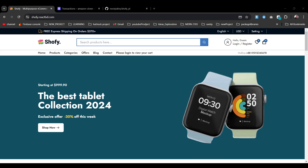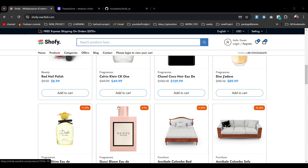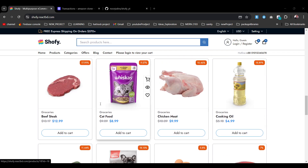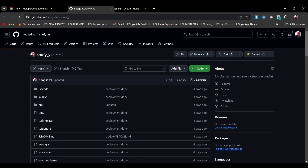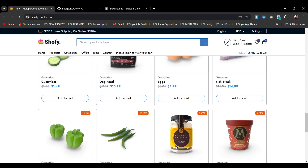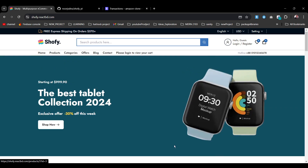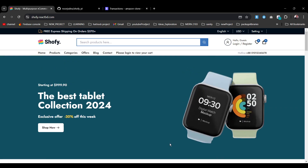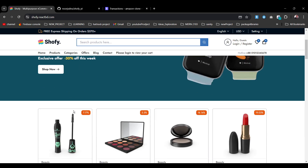Hello everyone. In today's video we're going to deploy this amazing e-commerce website in Vercel. As you may know, this e-commerce website is made with Next.js and the repo link will be available in the description. You're going to clone the entire thing, then run it from your local machine, and I will let you know how to configure the setup. After that, we'll be able to deploy it in Vercel.